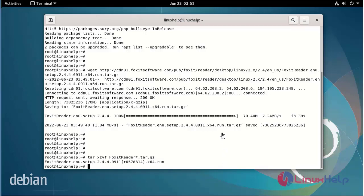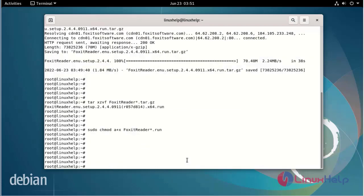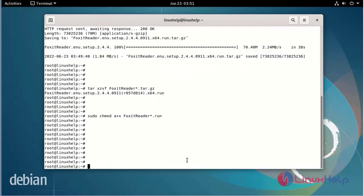Next, set the permissions of the extracted file. Next, I will run the setup command.